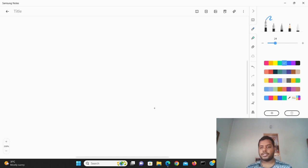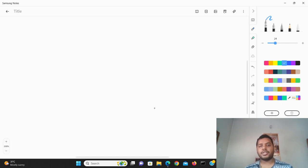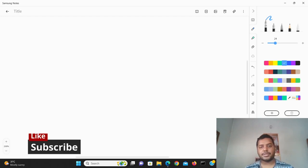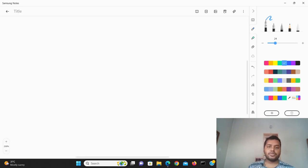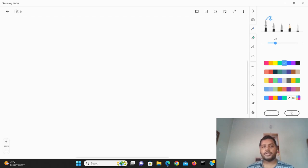Hey guys, welcome to my channel Data Driven Decision. In this channel I talk about data science and machine learning kind of stuff. If you are down for that, please subscribe to my channel and see different awesome videos I make for data science. Today I'm going to talk about measurement basically for data.